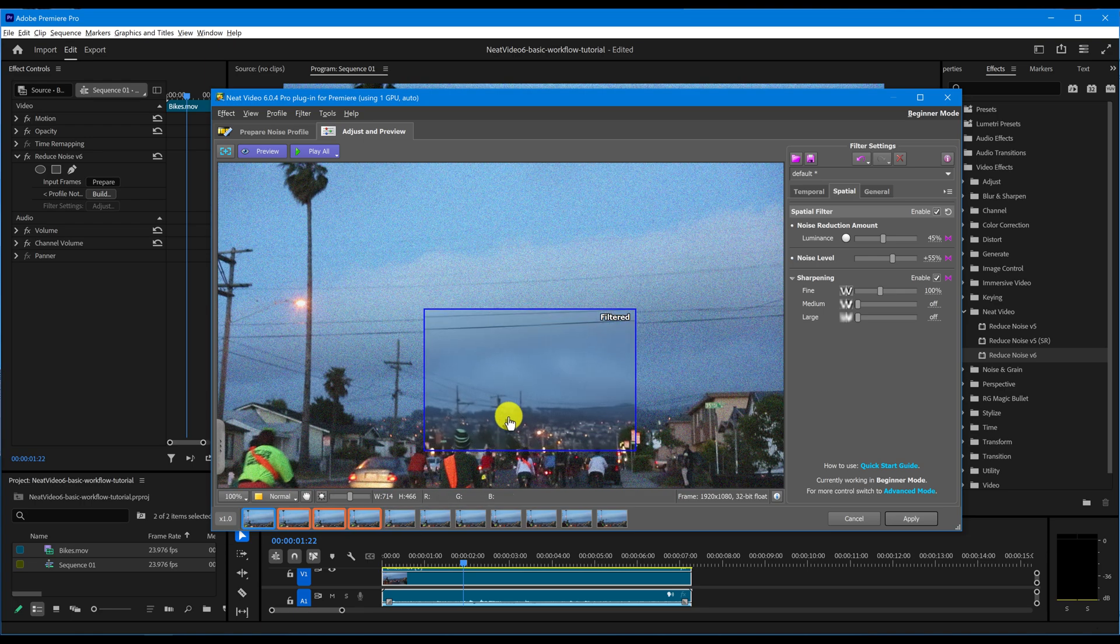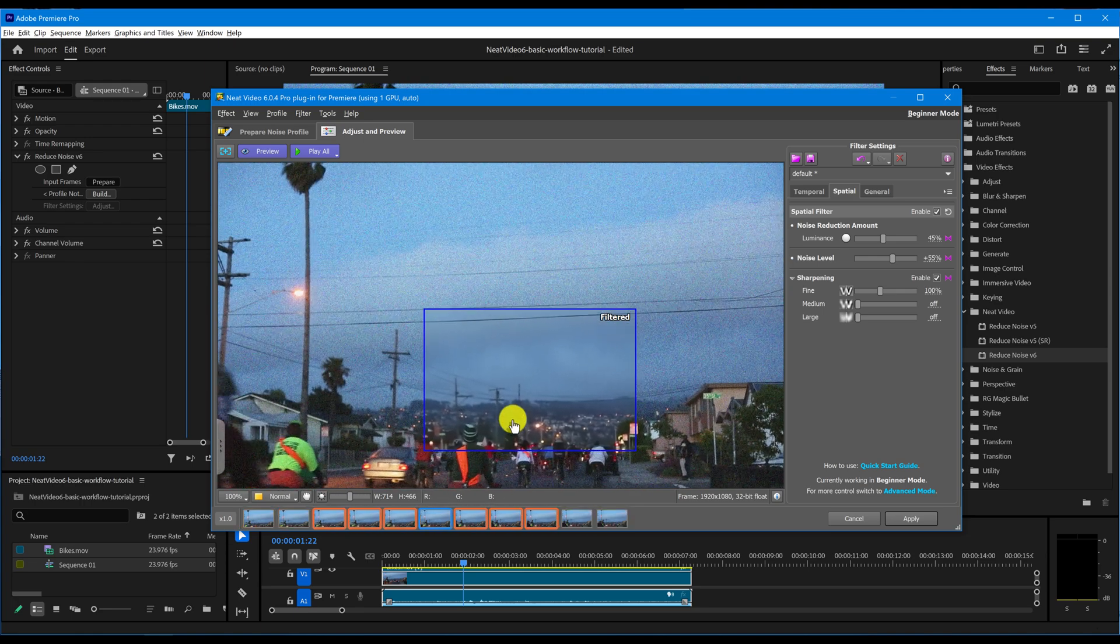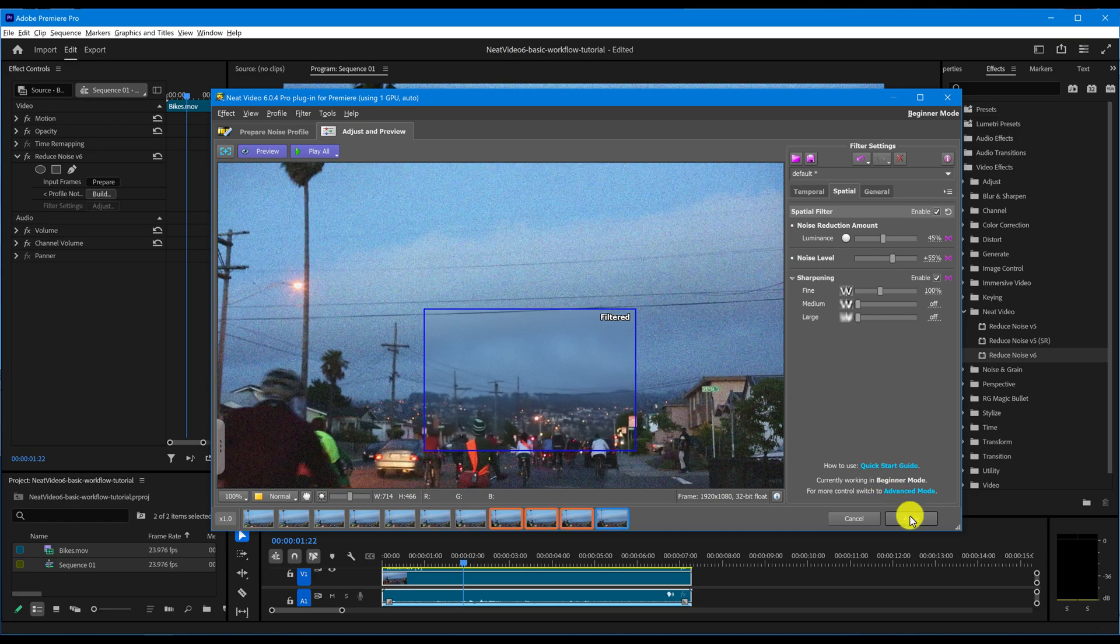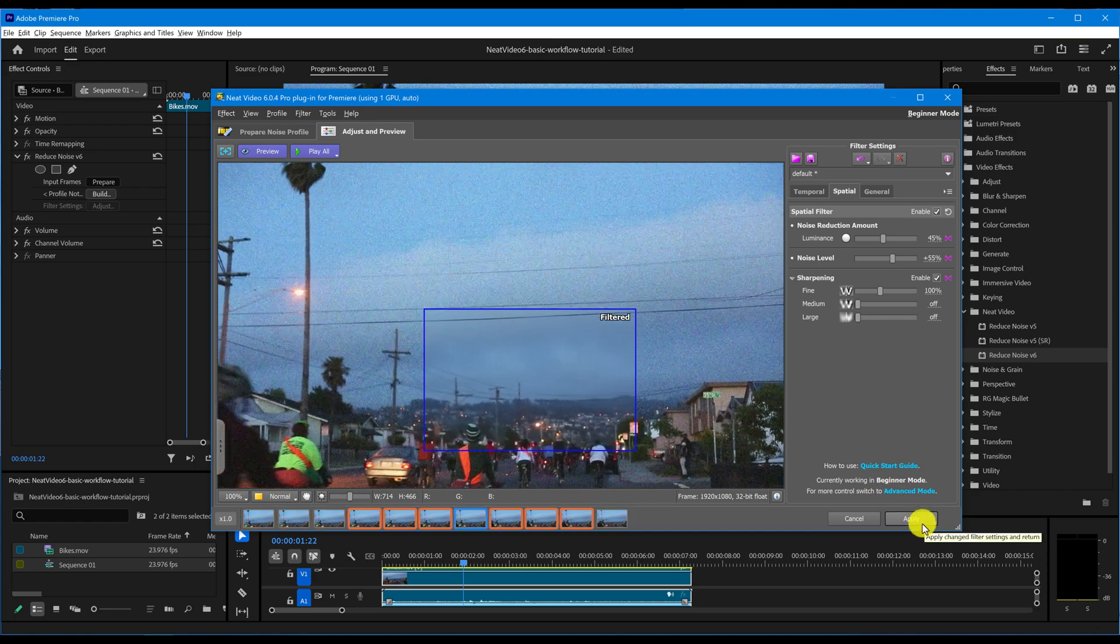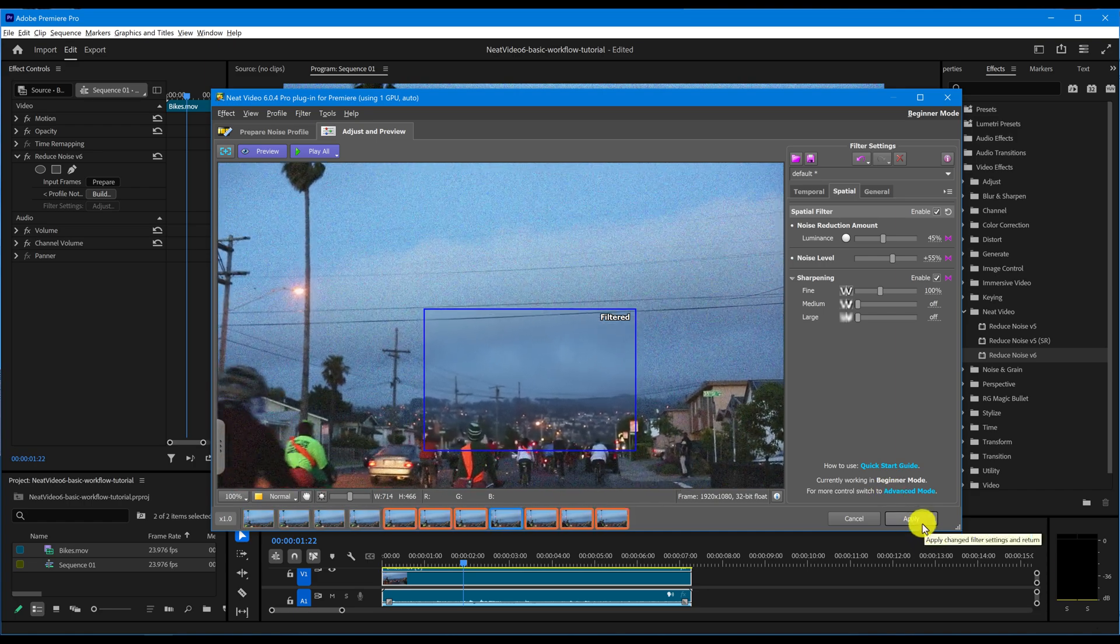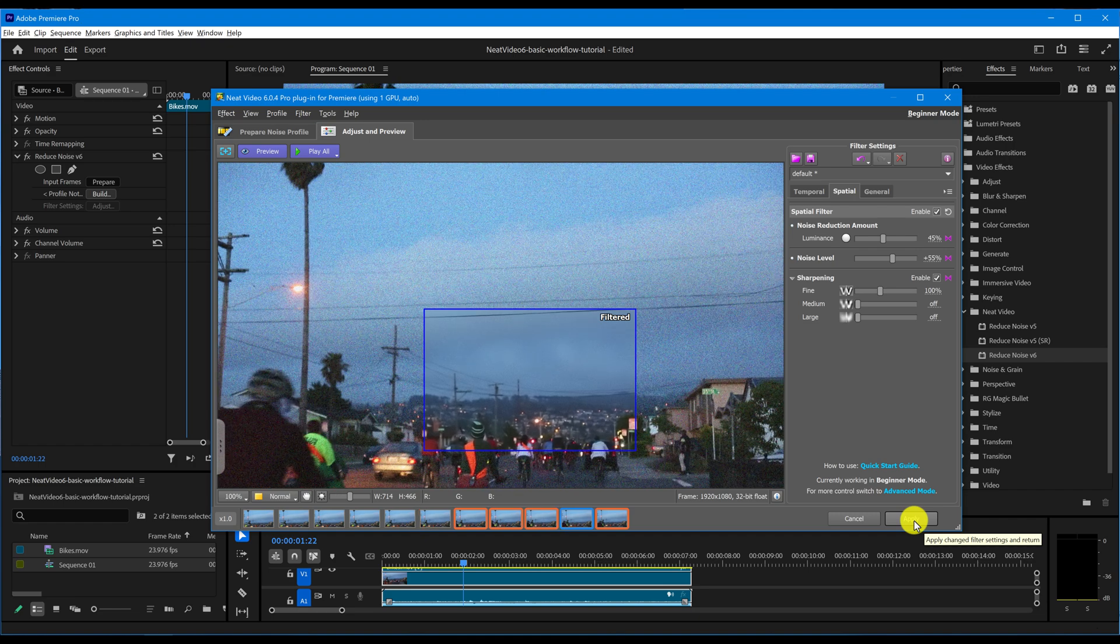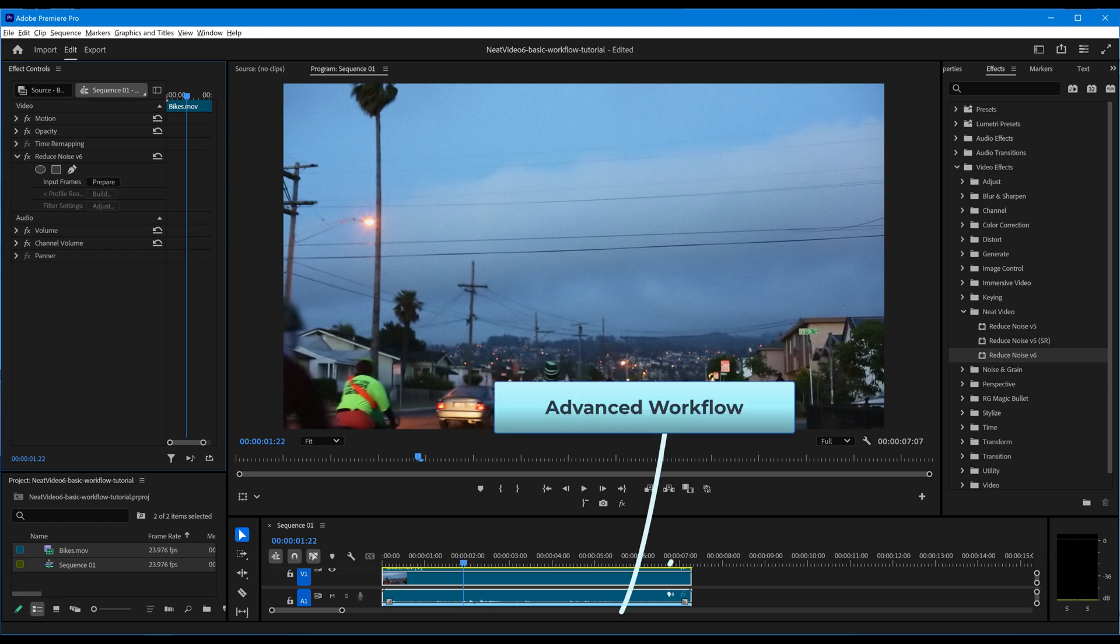Remember, nothing beats trying it for yourself. Experiment with profiling, tweak the filter settings, check your results, and adjust Neat Video again until you find the look you love. If you want to go deeper into noise reduction, tuning filter settings, flicker reduction, and other advanced tools, check out our advanced workflow tutorial.